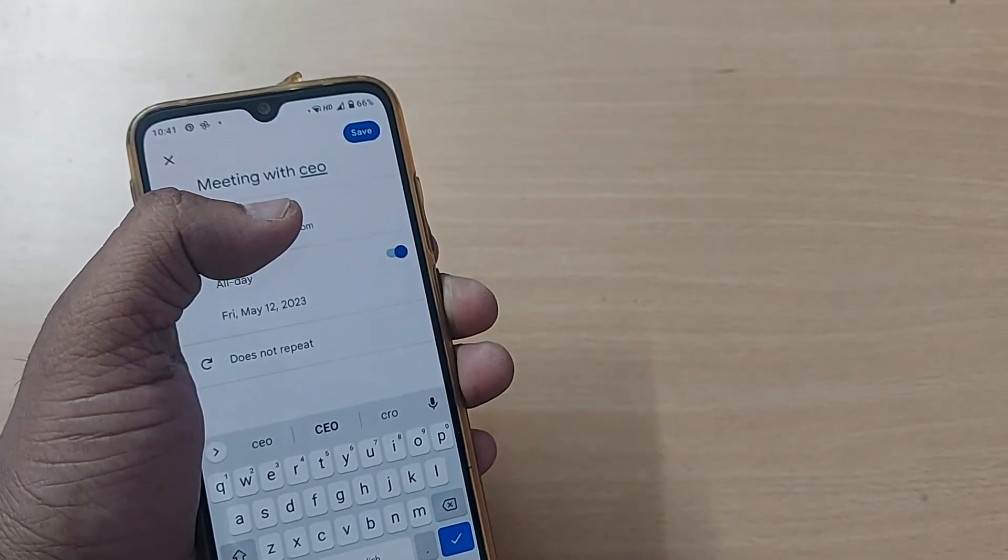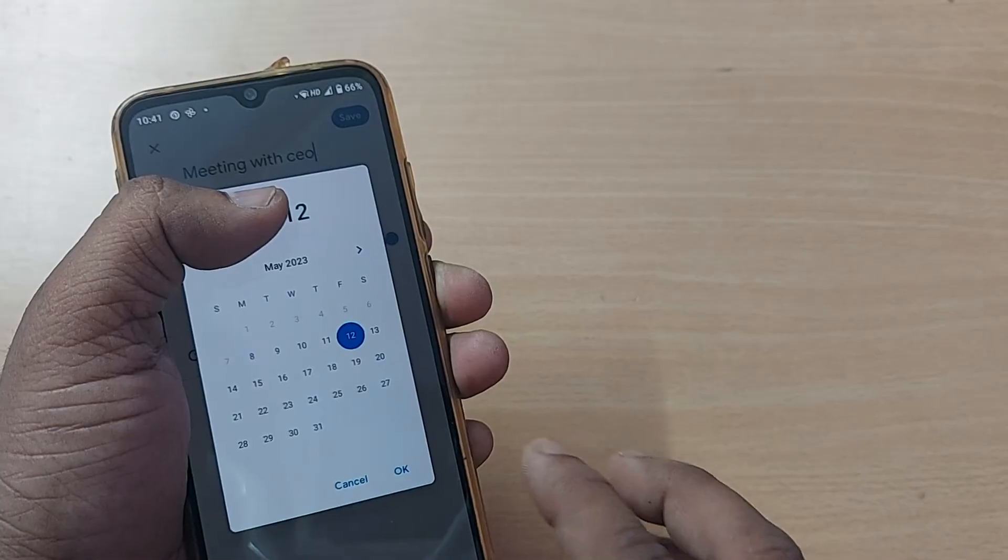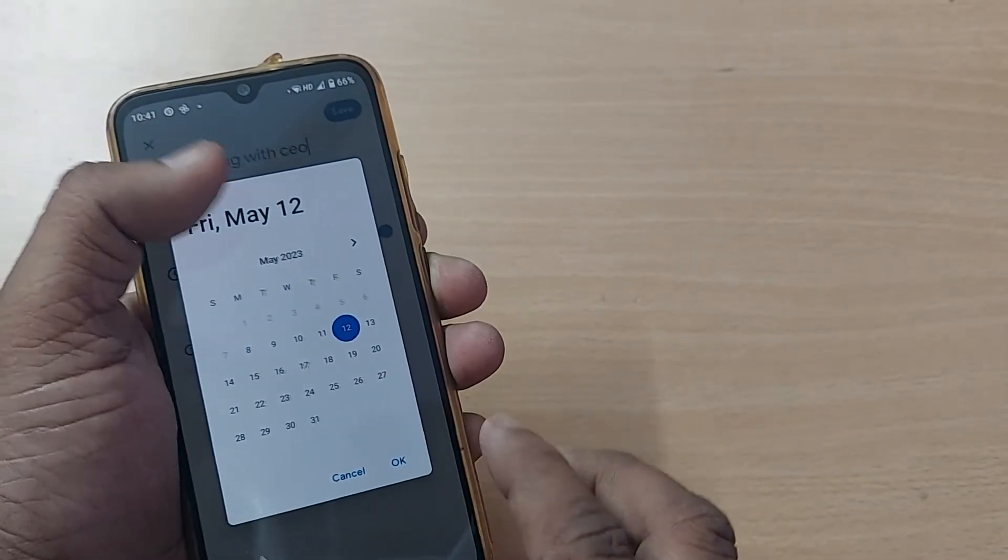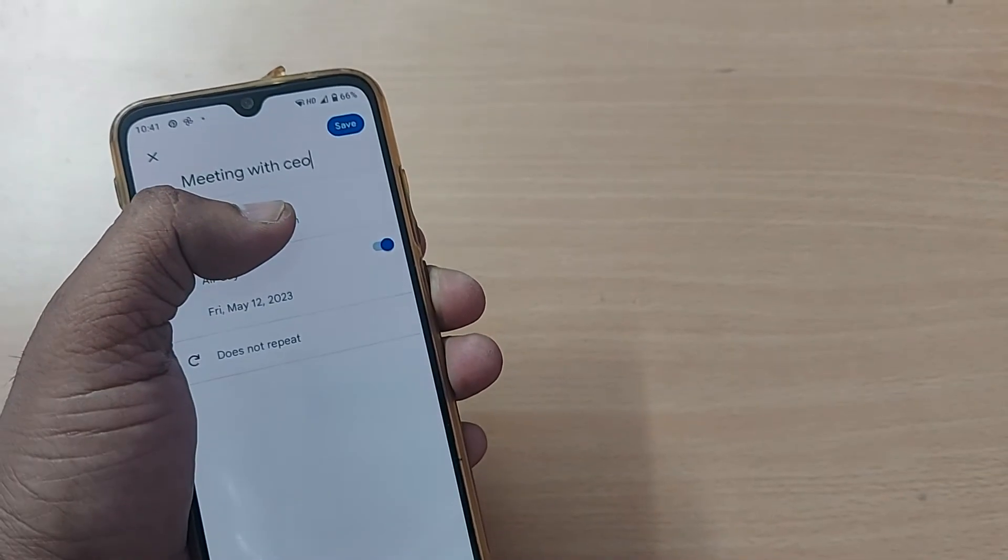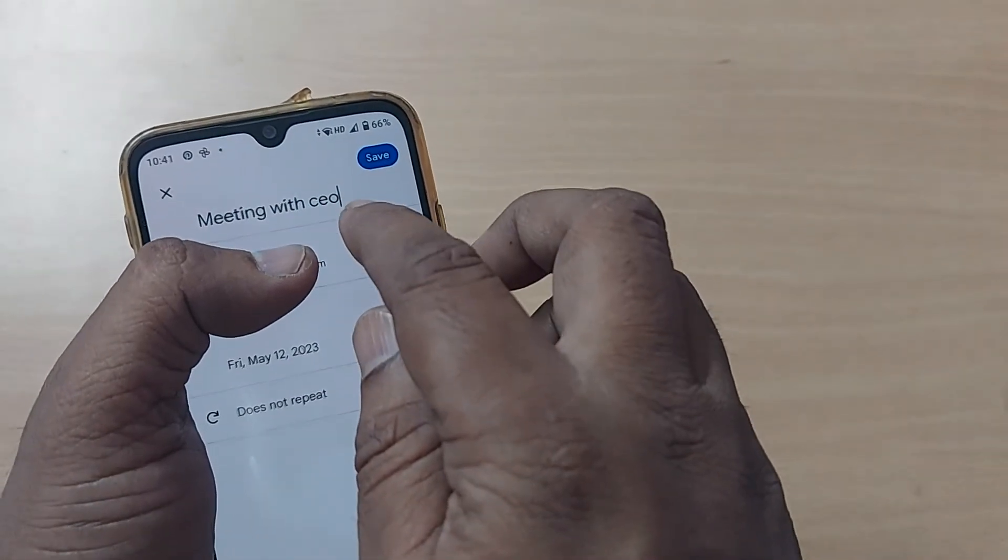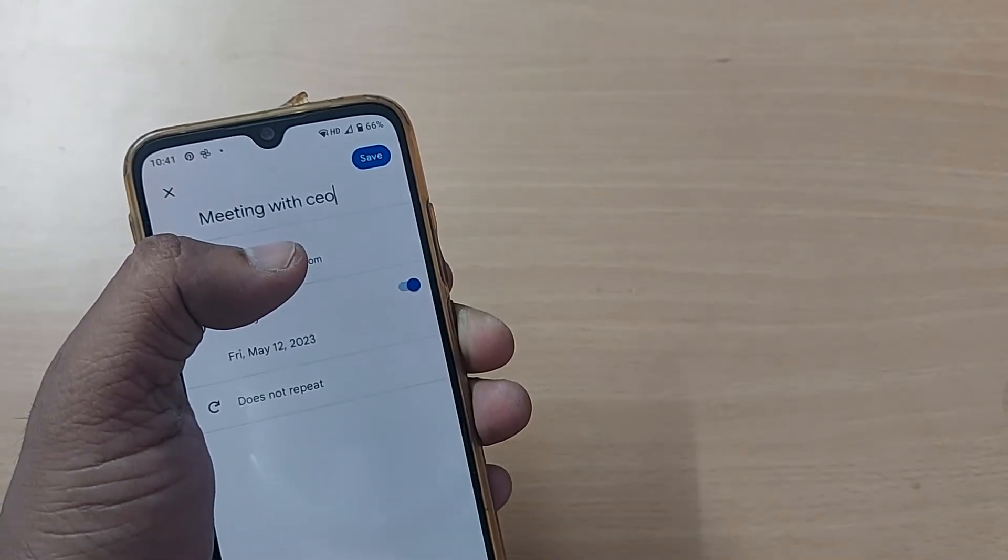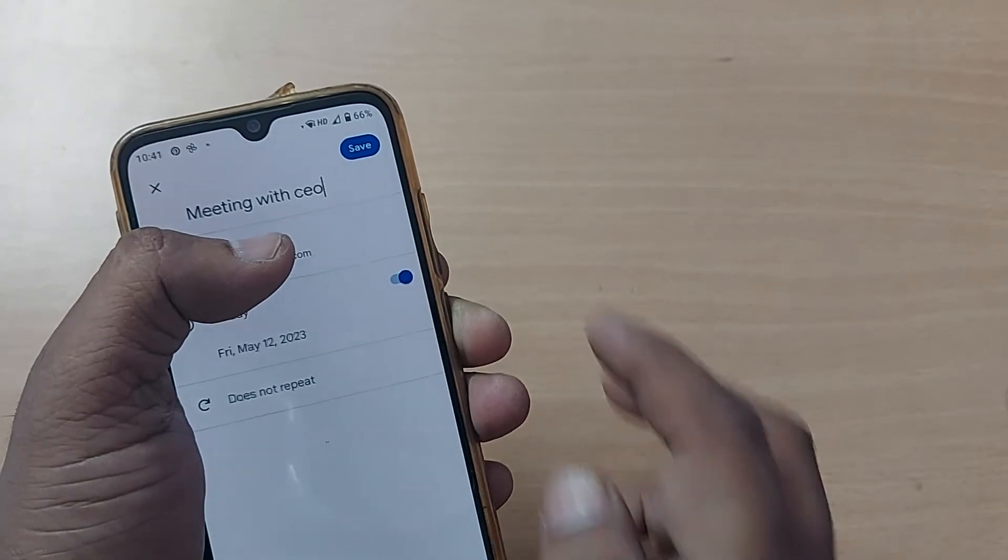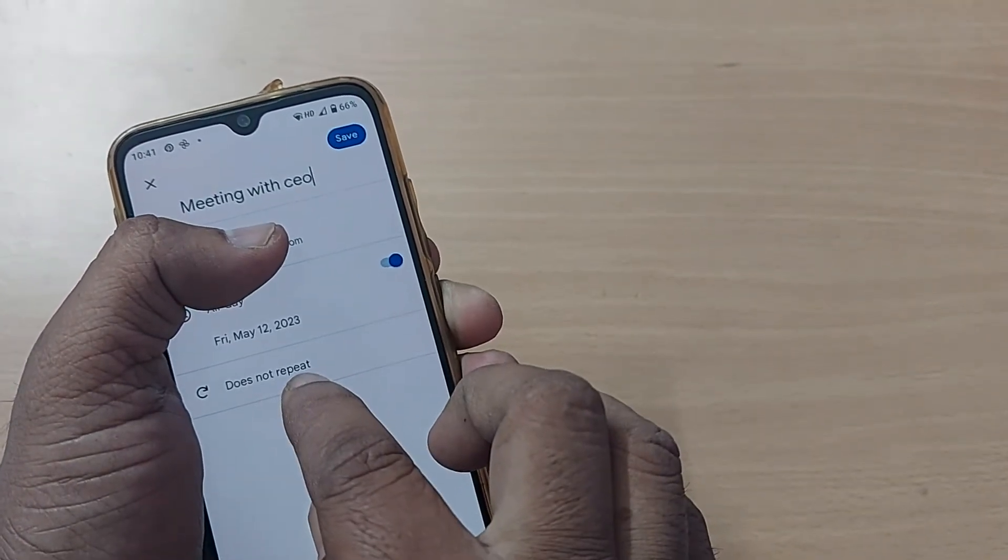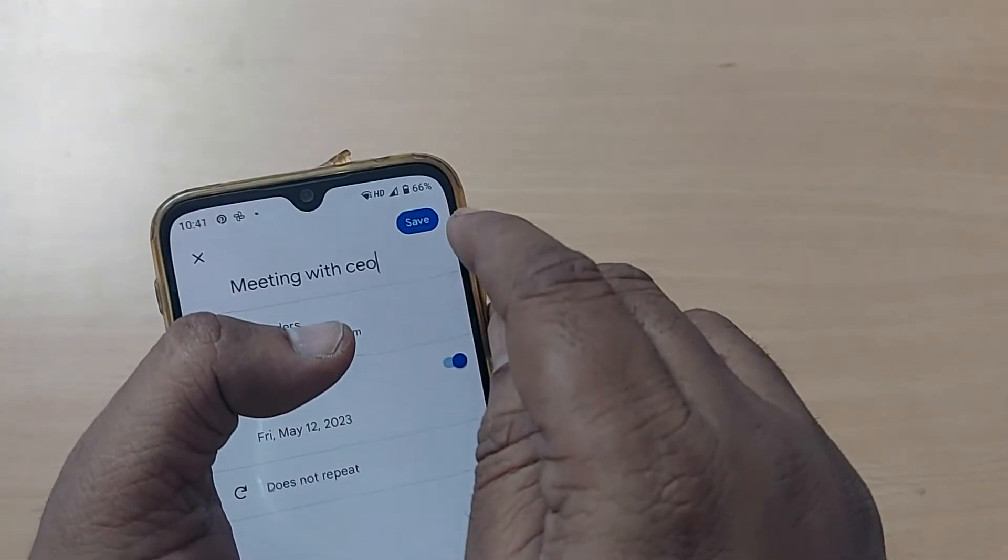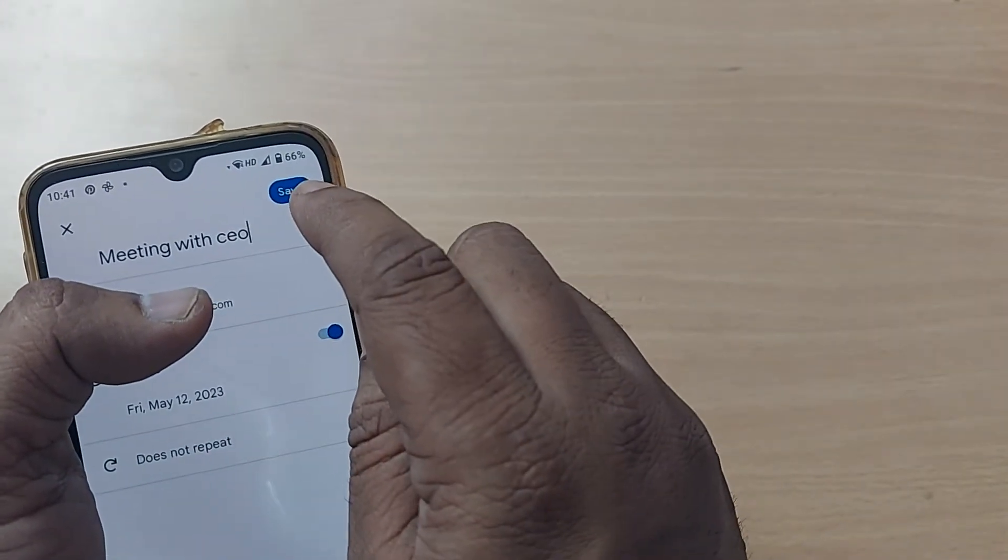If you want to be reminded on that day, you can do it very clearly by going to this particular day and make it okay. On that day you would be reminded for the meeting which is happening with your CEO. You can also make it does not repeat and go and save it.